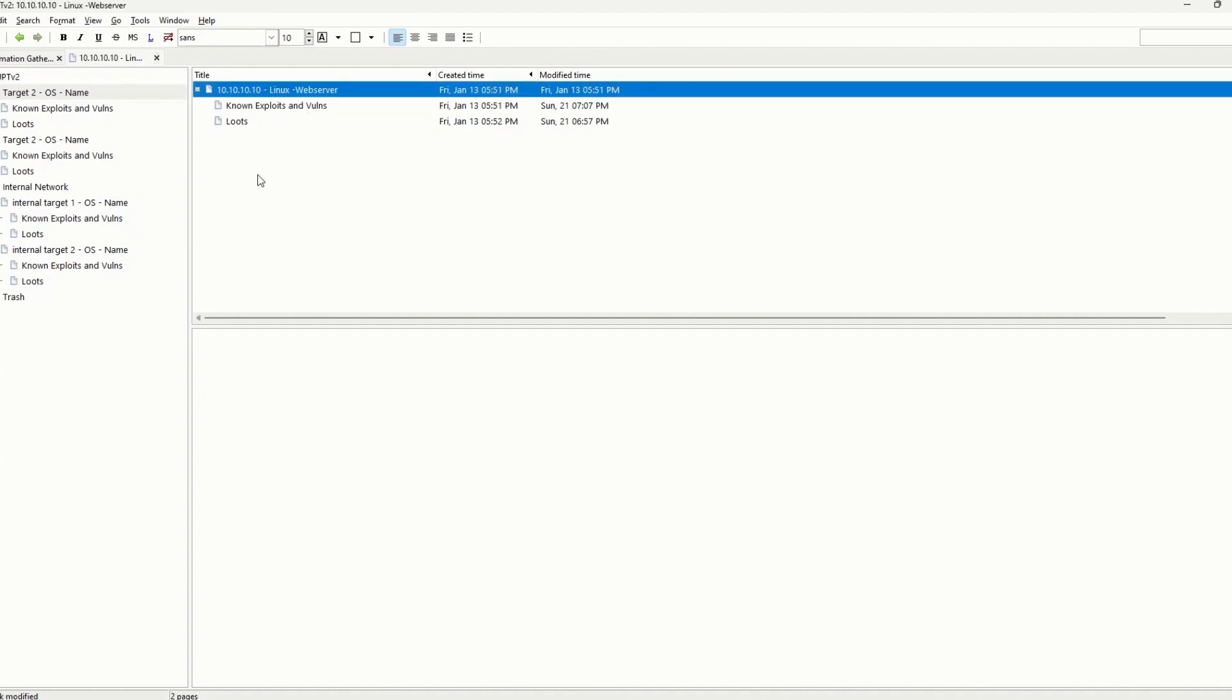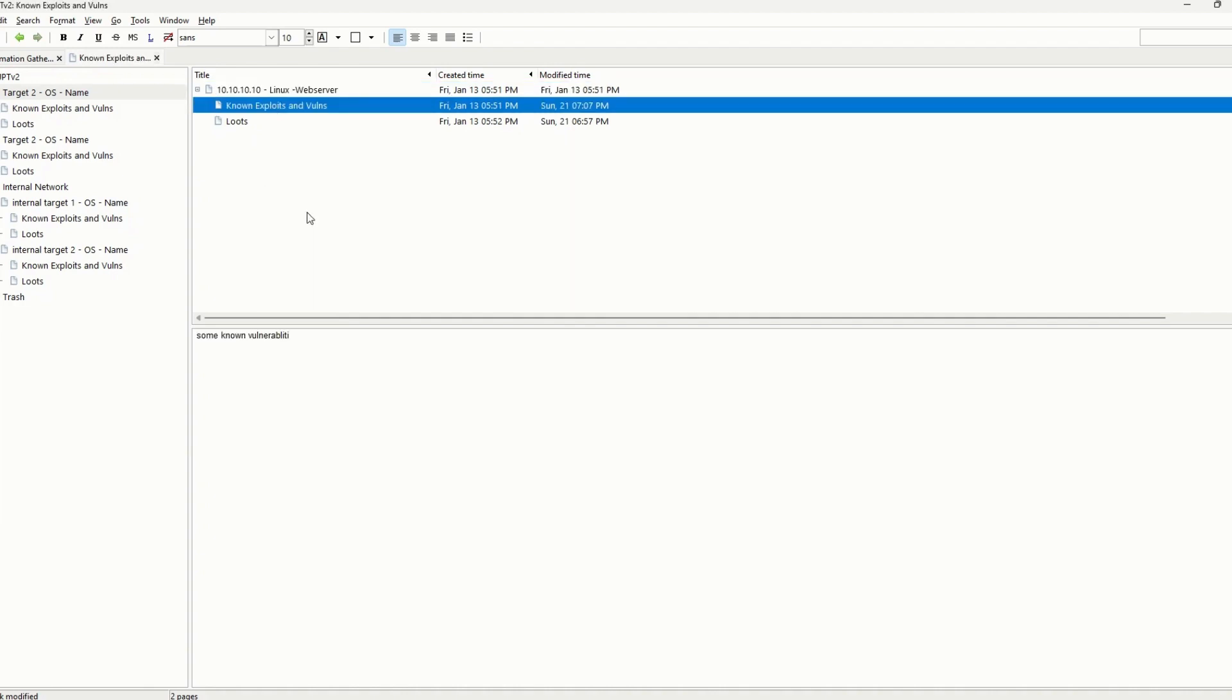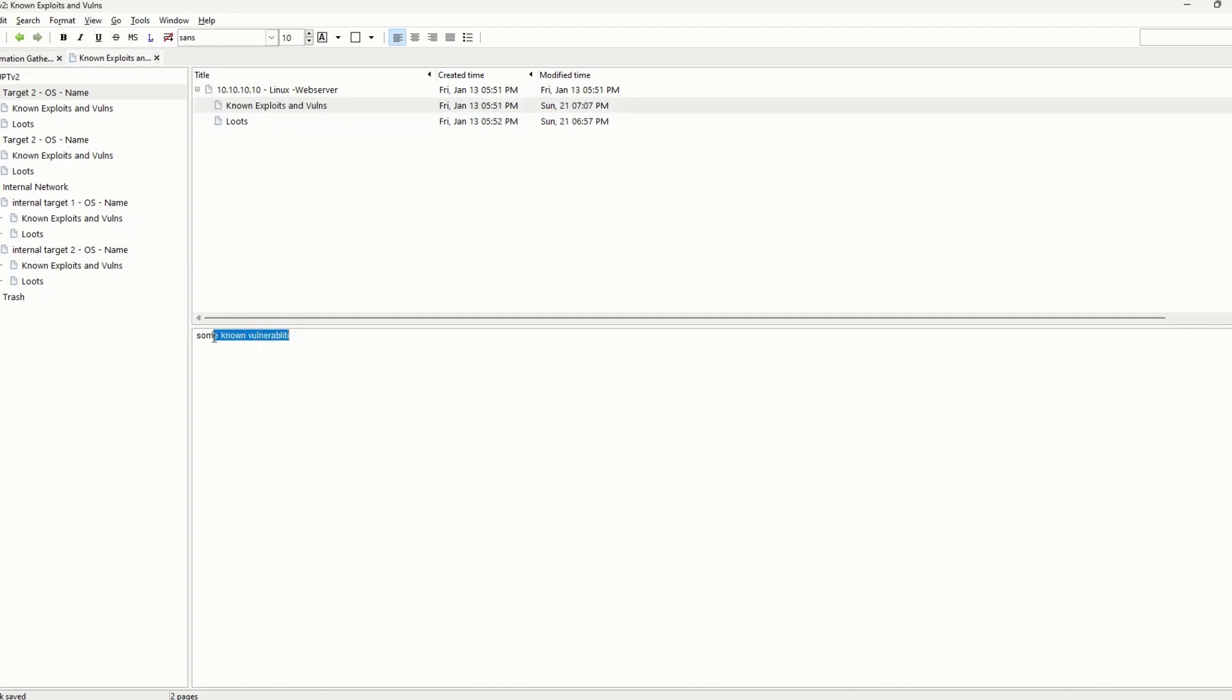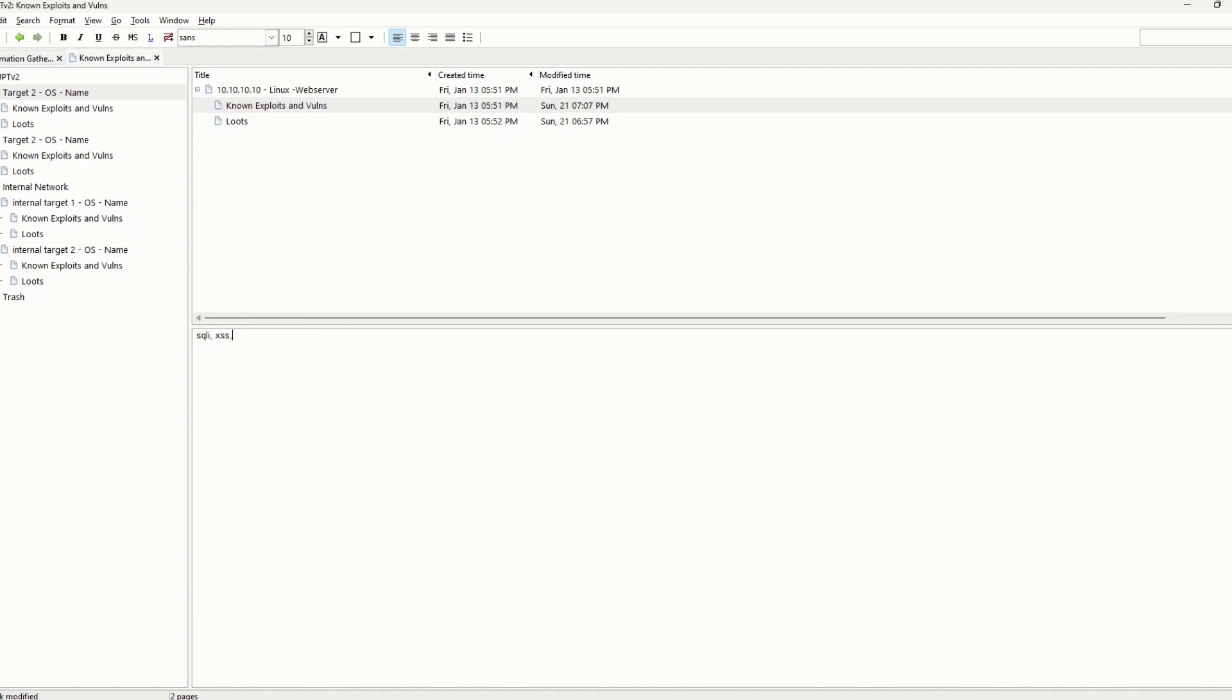Once doing that, I performed all the steps of a pen test, from information gathering to exploiting. Whatever I found, I would list out here all the exploits or vulnerabilities that I found. For example, if it was an admin form, it might be SQL injection, maybe XSS, or maybe some brute force.